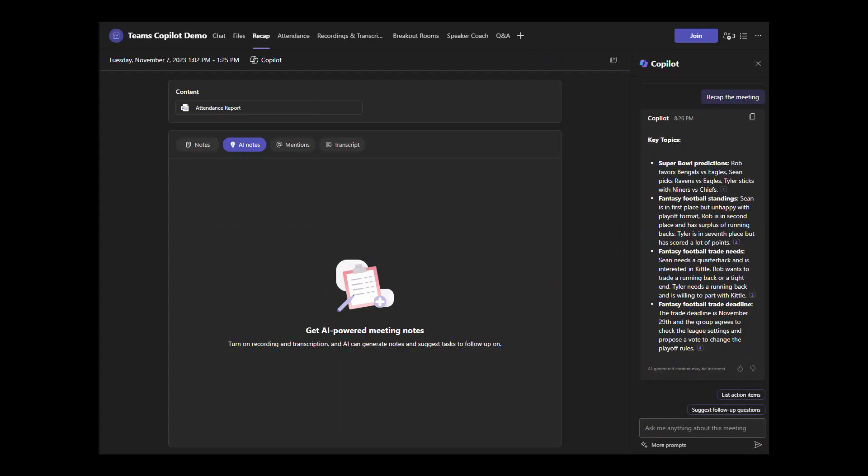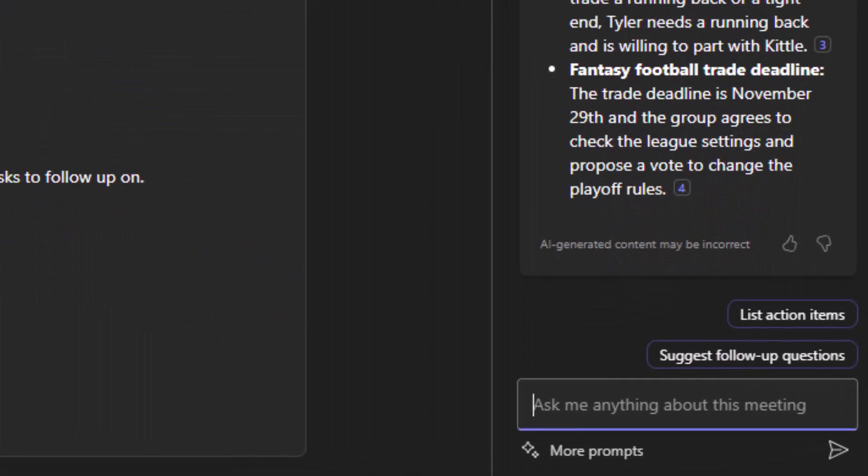Here's another really cool feature. Copilot is multilingual. So after I asked Copilot to recap the meeting, say if my first language isn't English, maybe it's Spanish, I can ask Copilot to provide the recap in Spanish. Check this out.